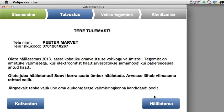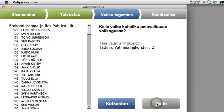It also tells me that I have already voted once, but I can change my vote. This is because I tried it before recording, and I will also be changing my vote after making a trial voting for demonstration purposes.